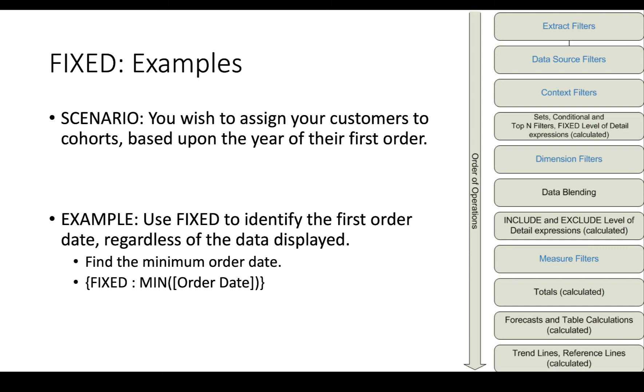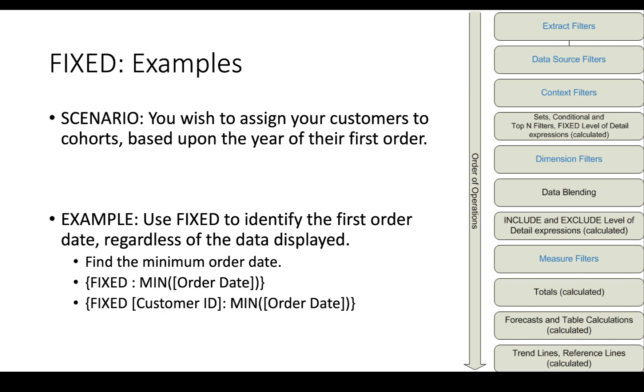If you just put that in a visualization where every customer is listed and you put fixed min order date in there, it's going to give you each one of those. If you want to calculate it and be clear that you're wanting to calculate it for each customer, you would add an argument like this. And there we have a distinct for each customer ID, calculate the min order date.